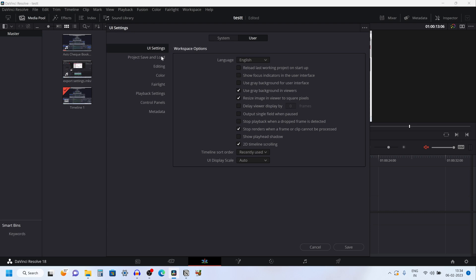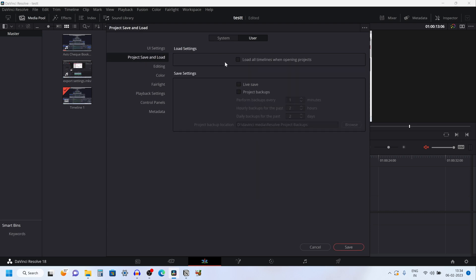Under the User tab, from the left side menu you need to click on Project Save and Load. Under Save Settings you have Live Save. Once you enable Live Save, whenever you make any changes the project will be automatically saved. And if you want to take a backup of your project, you can enable the option Project Backups.